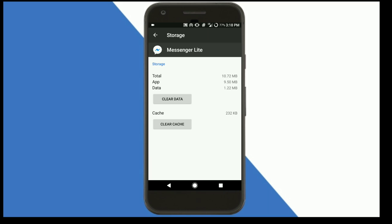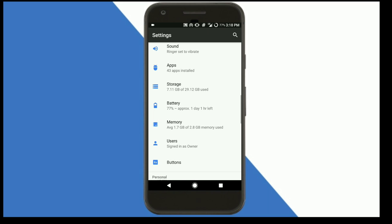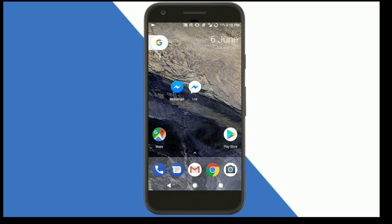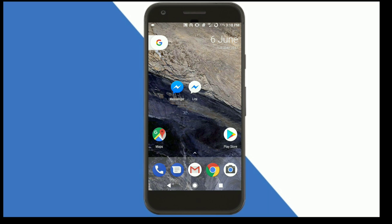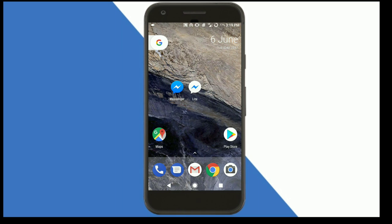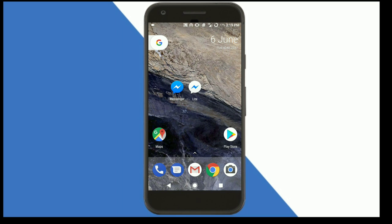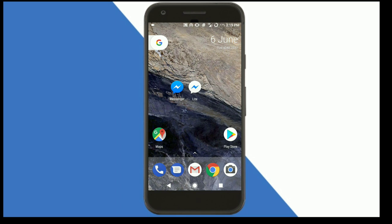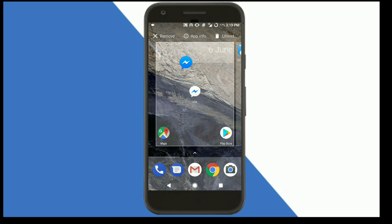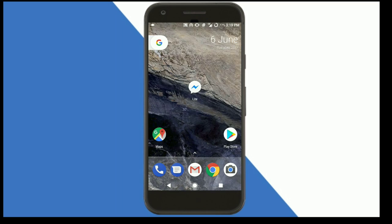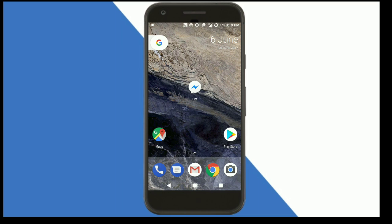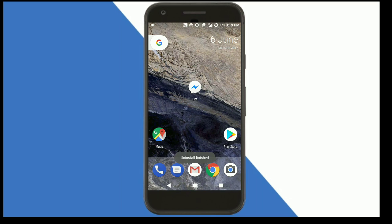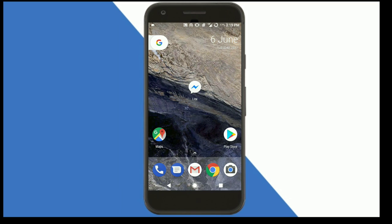Now I'm going to tell you how to download Facebook Messenger Lite on your device. Before doing that, you need to uninstall Facebook Messenger because it takes more space on your device, so I'm going to uninstall this app.